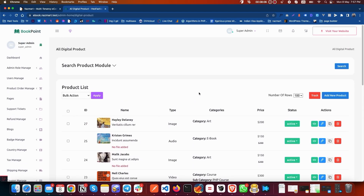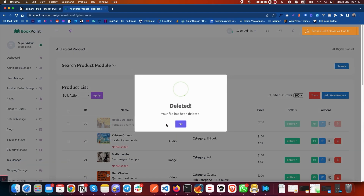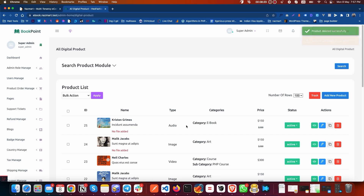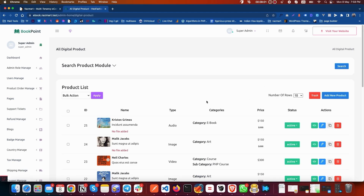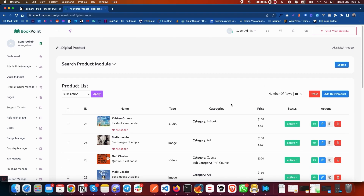One of the most important things in this section is Trash. Usually people make a mistake — when they delete a product they think it is permanently deleted, but no. Our system has a trash feature, like the Recycle Bin on Windows or Mac. When you delete a product, it will not be deleted permanently; it will be stored in the trash section. When you go to Trash you will see your deleted products, and you can restore them or permanently delete them from the system. So it was our digital product section — thank you for your time.